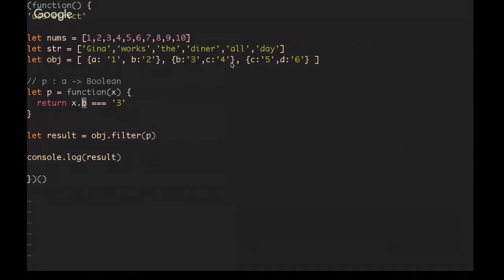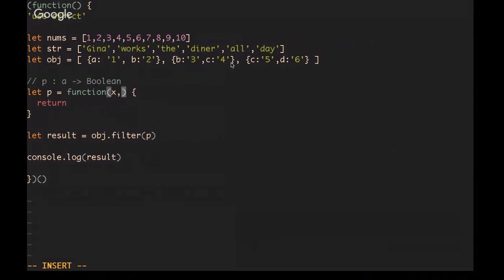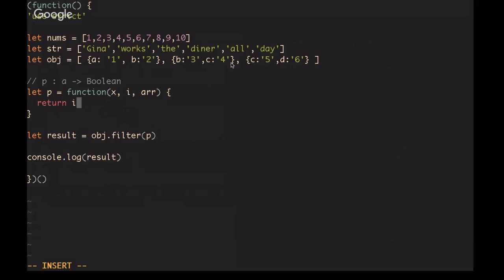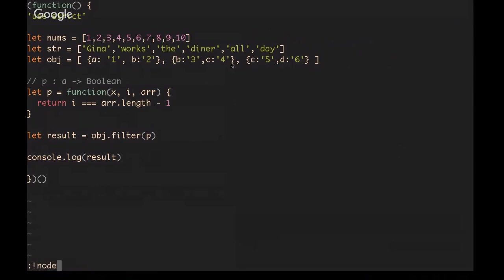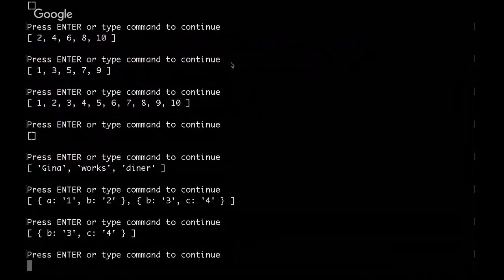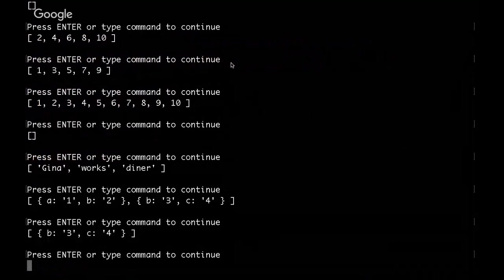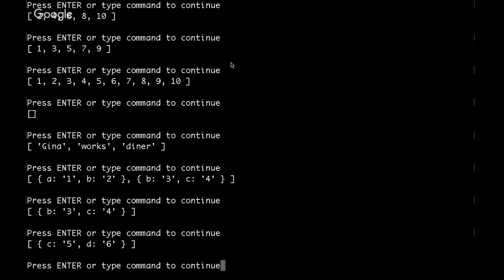Finally, it's good to keep in mind that filter also gives us the index of the item being iterated over and the array that is being iterated over. So we could do something like if the index equals array dot length subtract 1, then this will give us the last item in the array.